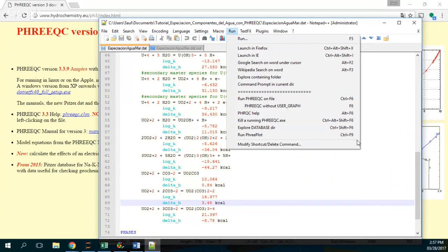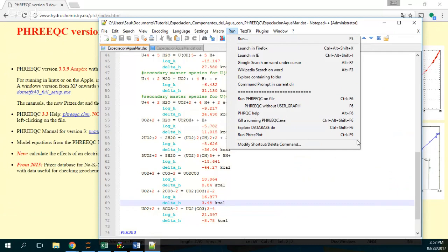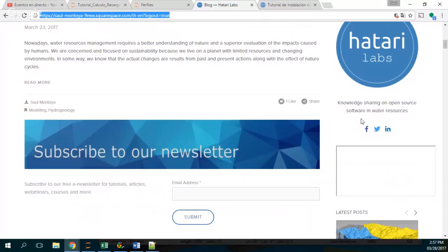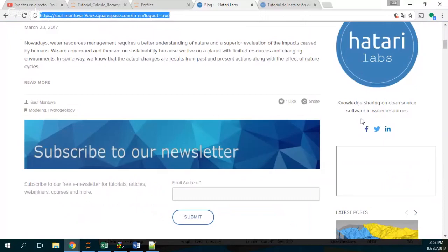Thank you for you to follow us. Please let me introduce our blog. This is our blog in knowledge sharing on open source software in water resources.